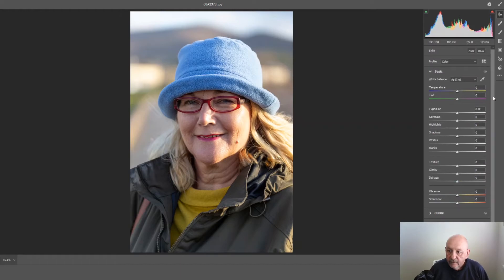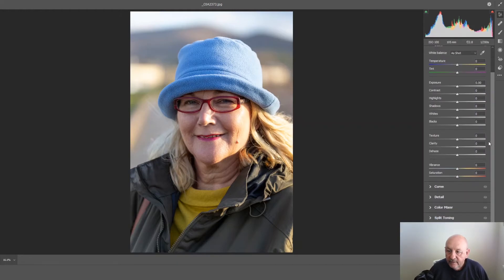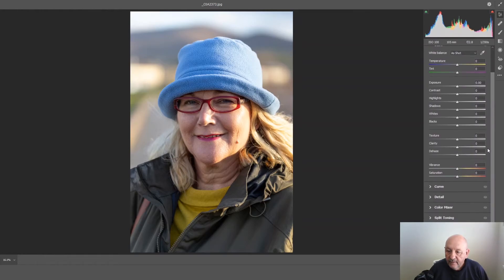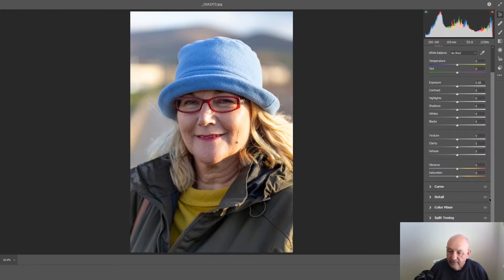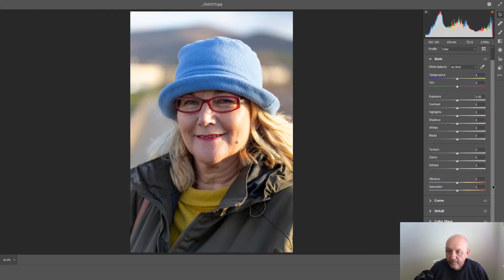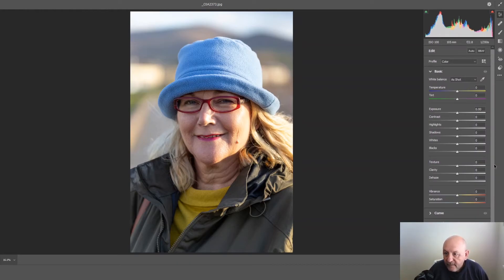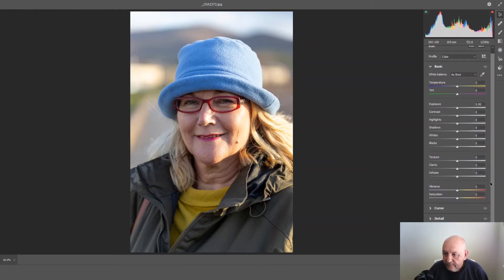Now on the right-hand side you've got a series of sliders and other panels that are closed if this is your first time using it, which is not unlike the develop module in Lightroom.